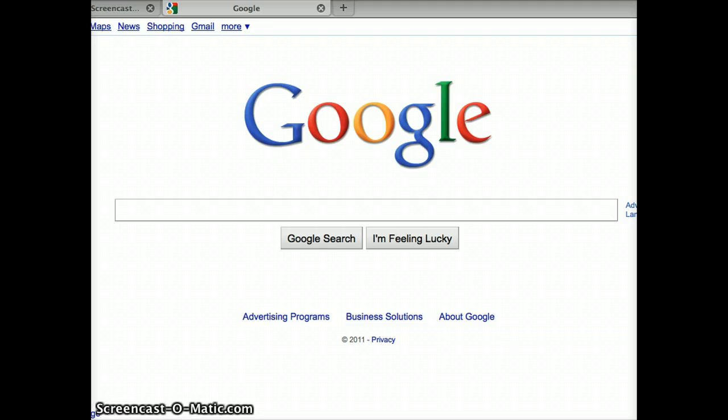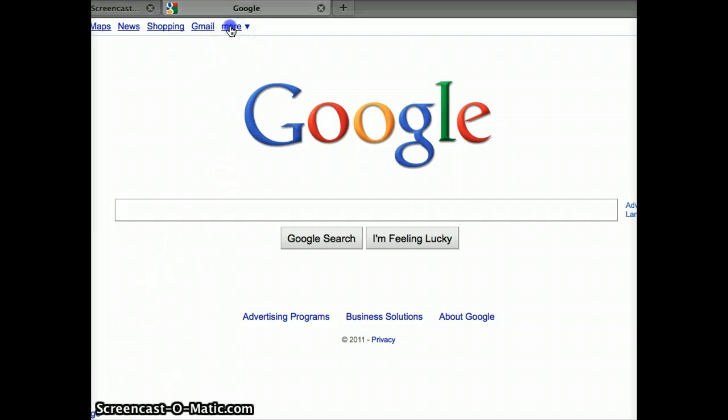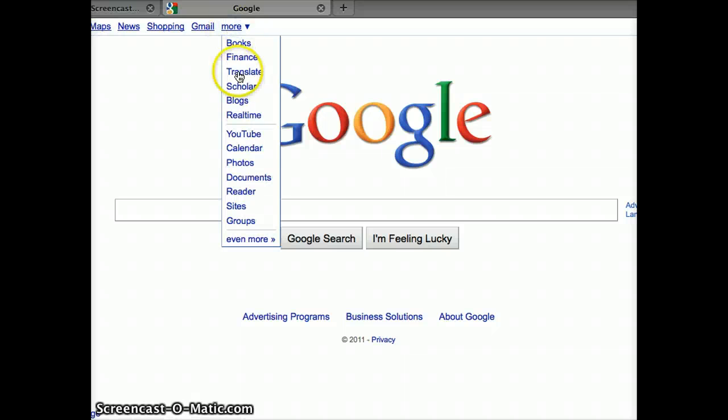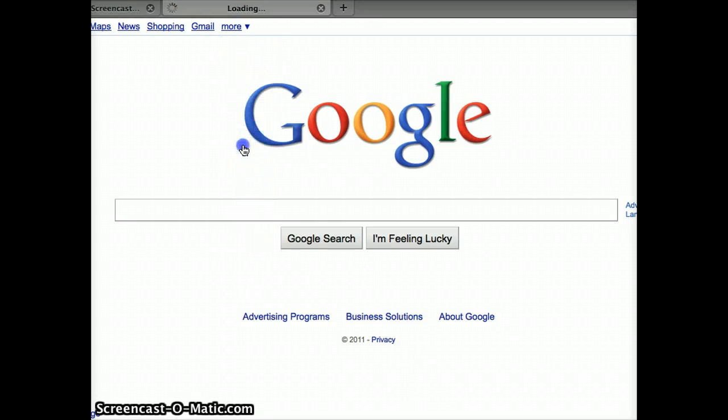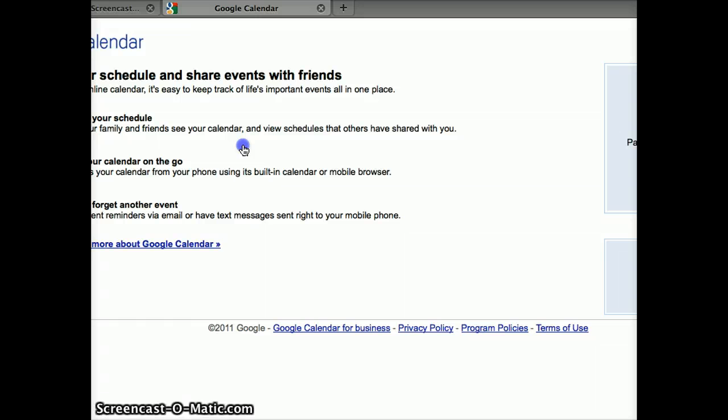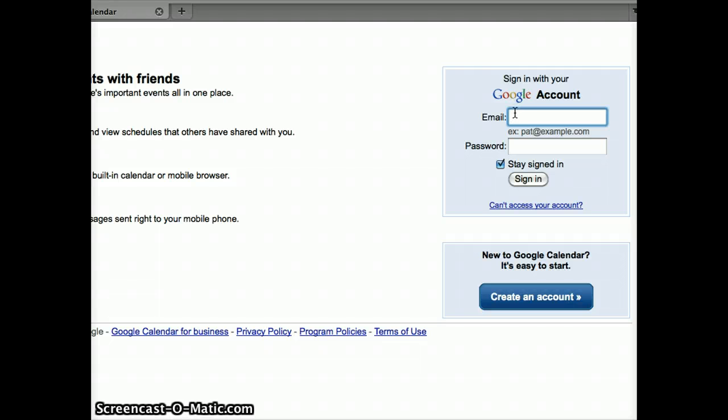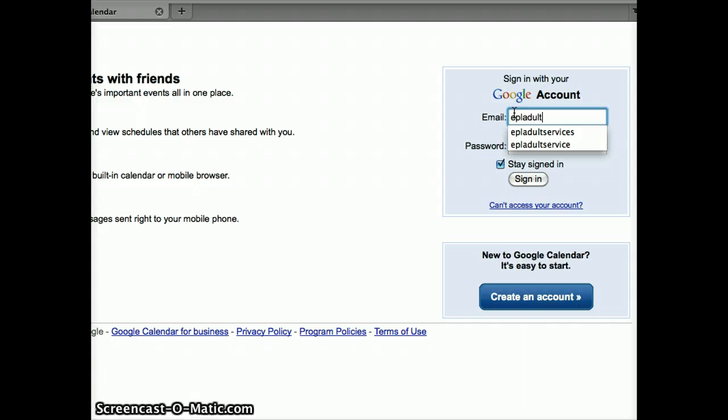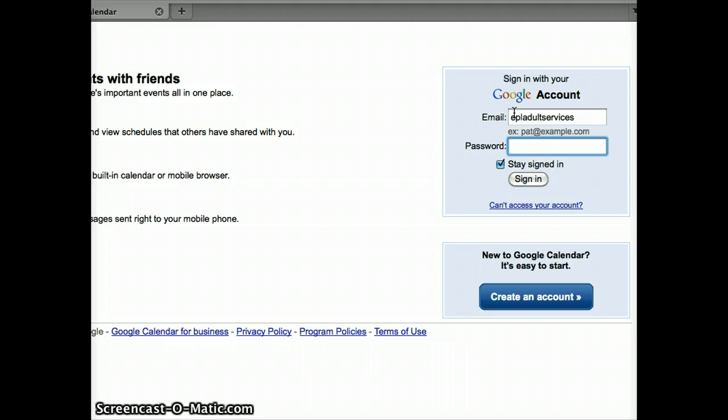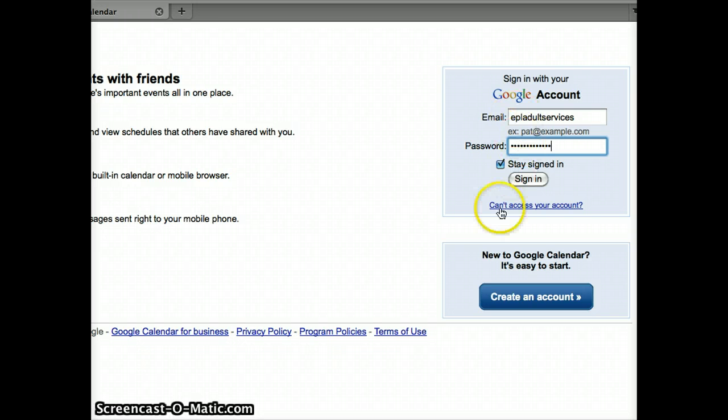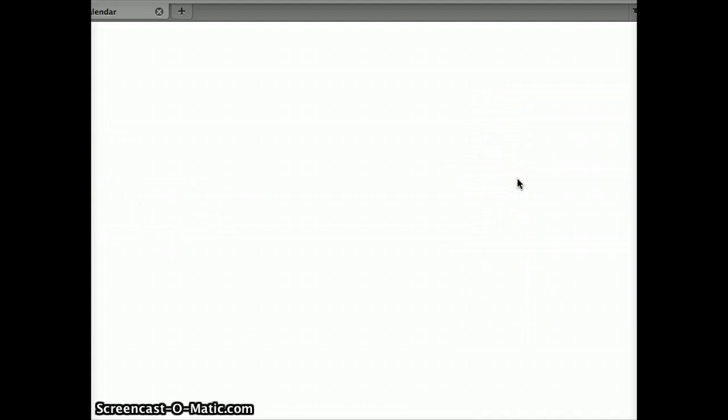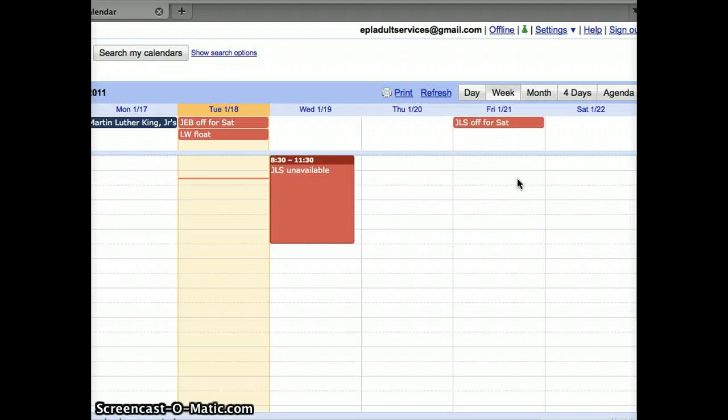The first step to using Google is to sign in. To find the calendar, go to the main Google page and click on More. Scroll down to Calendar, click on that, and then Sign In. Our sign-in for this account is EPL Adult Services. So we don't receive any pranks or spam, I will post our password in a different place. Click on Sign In once you've entered the information.